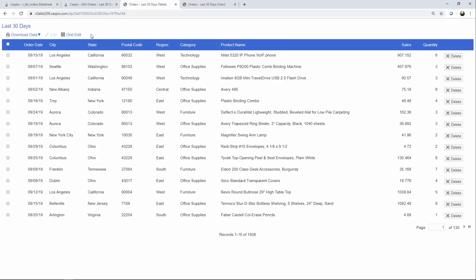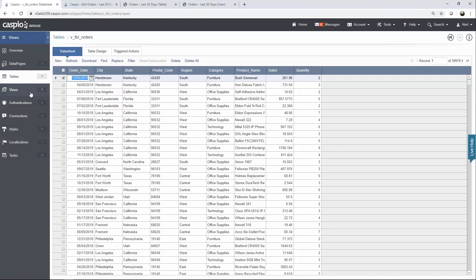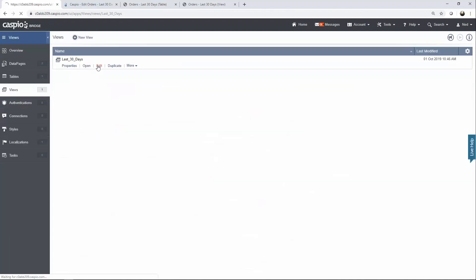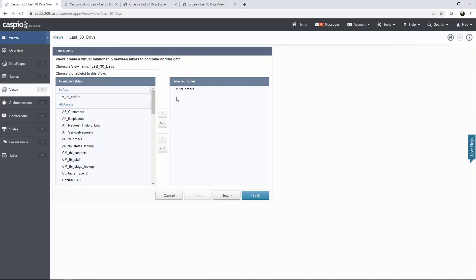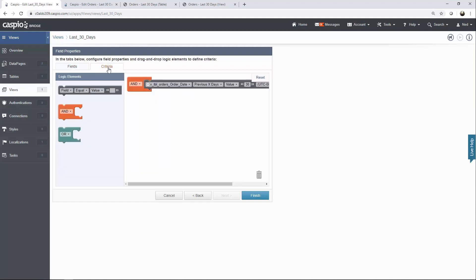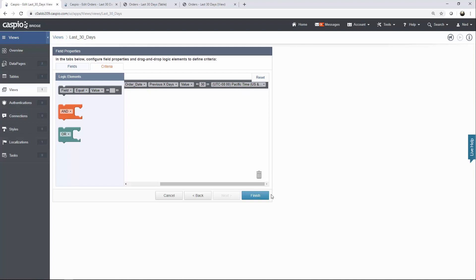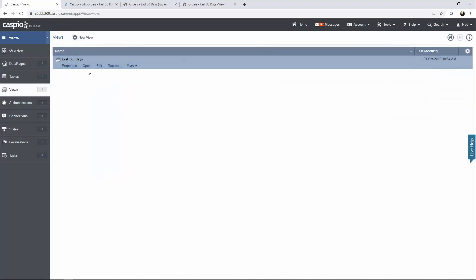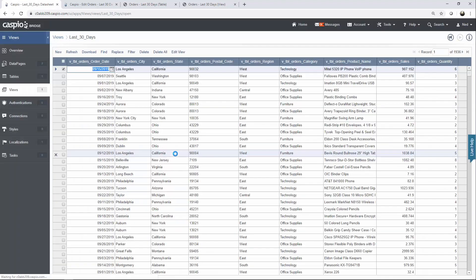So let me show you the view that I have. Let's go down to views. I'm going to click on edit. What you do is you move the table to the right that you want to filter the data on. You click next. Inside the criteria tab, you're going to see how I set this up exactly like I did in the data page. I have my order date, I'm using previous X days, and I set the value to 30. Set your own time zone inside this dropdown. And then when you click finish, this view is now going to show you those 1,900 entries.